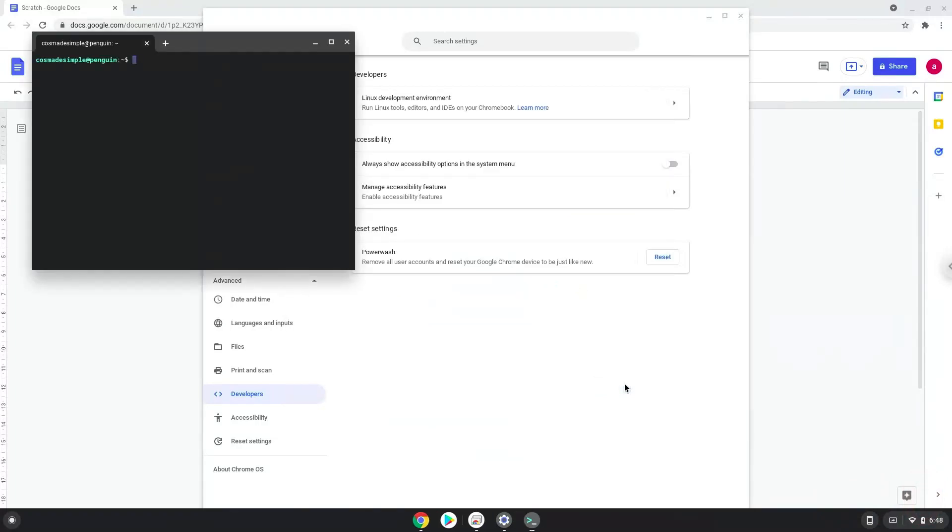Now that we have enabled Linux apps on our system, we will continue to the next step, which is to run several commands in a terminal which will install Scratch. All the commands are in the video description.